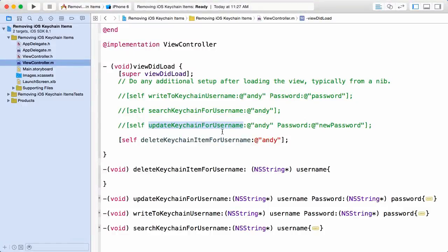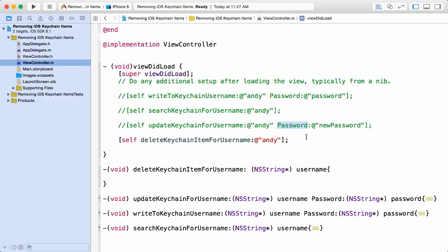In this demo we're interested in seeing how we can remove an existing keychain item entirely, and we're going to implement that in the deleteKeychainItemForUsername method. You can see it's stubbed right below.